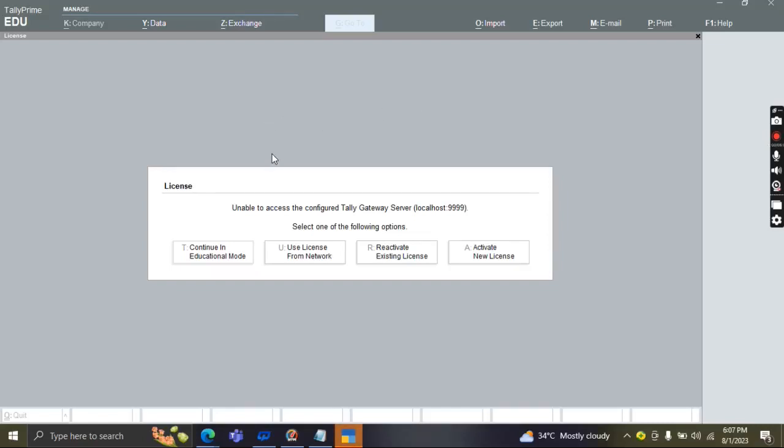One by one, Ganesh, please tell me about company, data, exchange, import, export, email, print, and everything. Please be loud and explain what you understand about all these things.